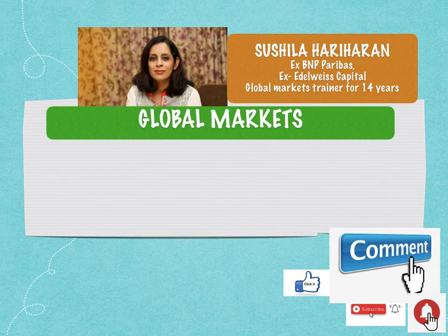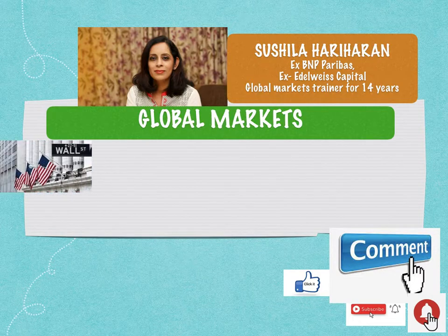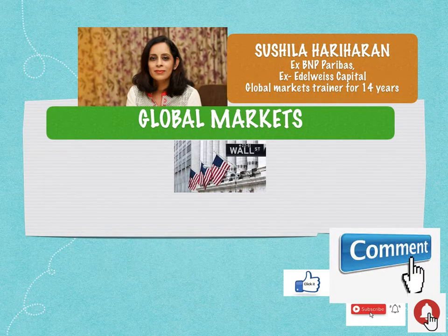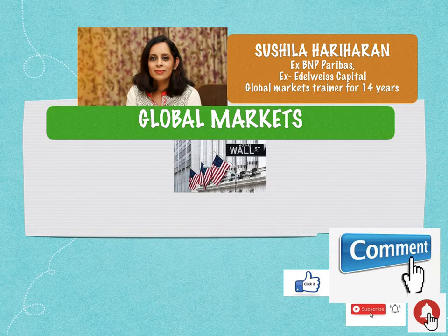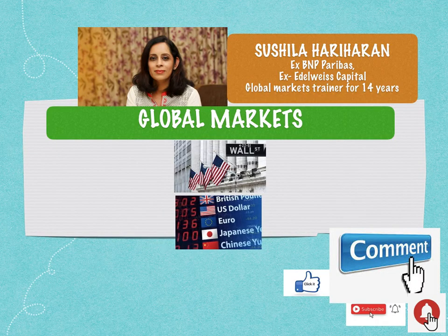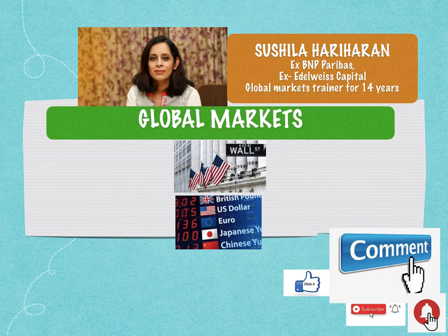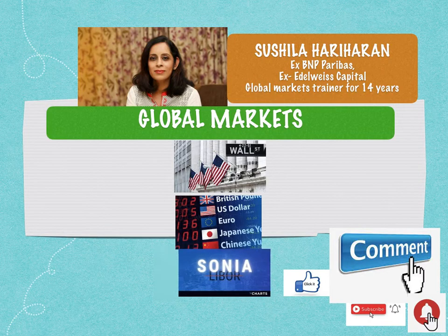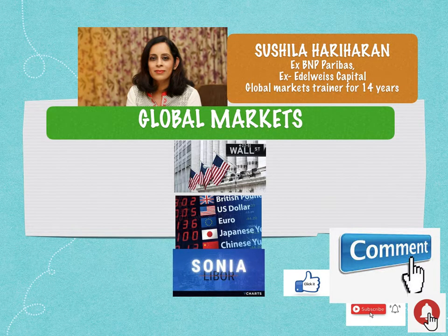Does a career in global markets excite you? Are you interested in how trades take place in the US markets, whether it's on NYSE or NASDAQ? Are the foreign exchange markets interesting? What is Nostro and Vostro account reconciliations? What happened to LIBOR and who is SONIA?